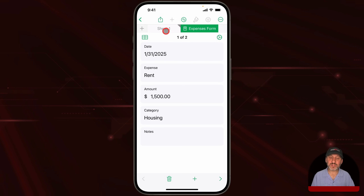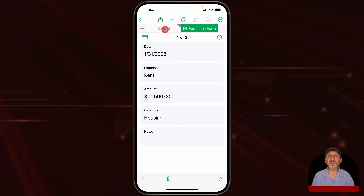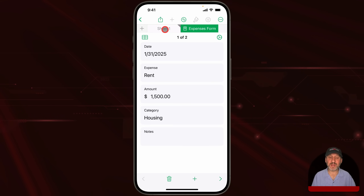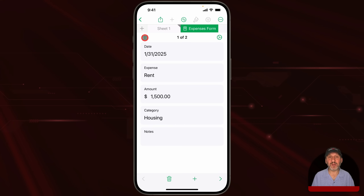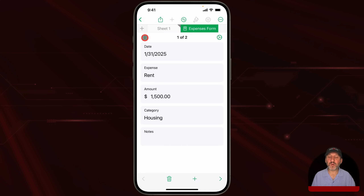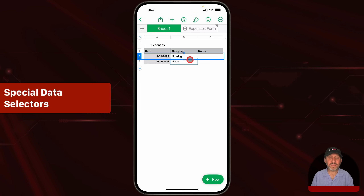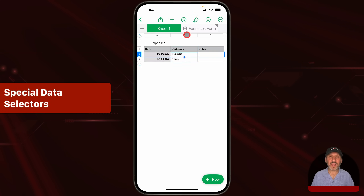I can switch back to the sheet to return to the table view. But if this is a more complex spreadsheet with many sheets and tables, I can use this handy button to go directly to the table that this form represents.